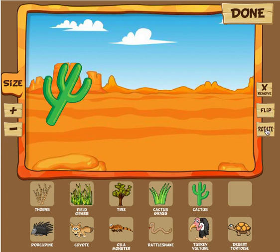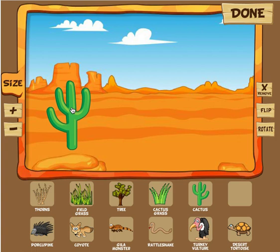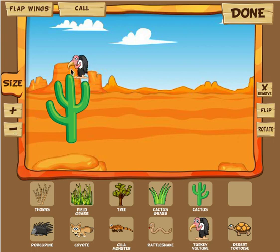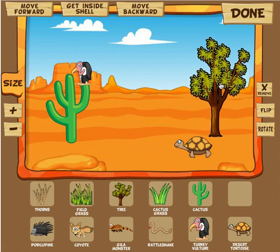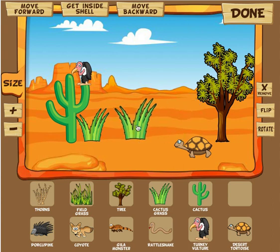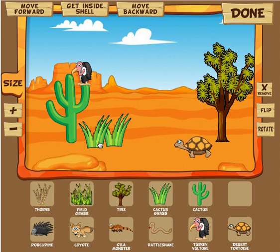I can flip it, I can rotate it 360 degrees, or I can simply remove it. I have a cactus there, I can stick a turkey vulture — again it's a cartoonish version — and I'm going to shrink him a little bit since he seems a little big in comparison to the cactus. I can add a desert tortoise, a tree, some cactus grass, and a Gila monster. I can increase or decrease the size of all these things to make it look as realistic as possible.